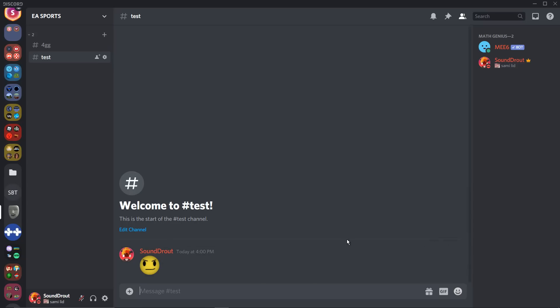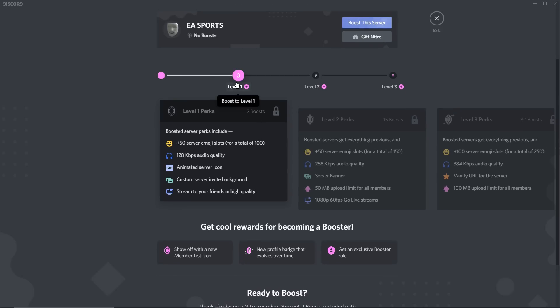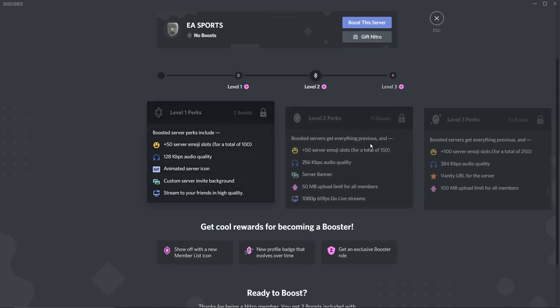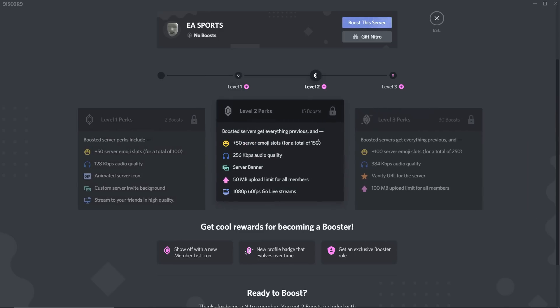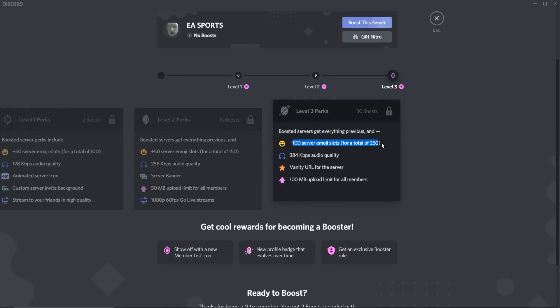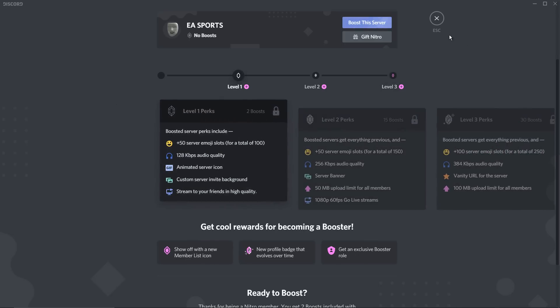Keep in mind there is a cap of 50 emojis without any boosts. If you get to level one, which is two boosts, you gain 50 emoji slots, then another 50, then another 100 — so you can have 250 total emojis in your server, which is crazy. Before this cap existed, you could only have 50.